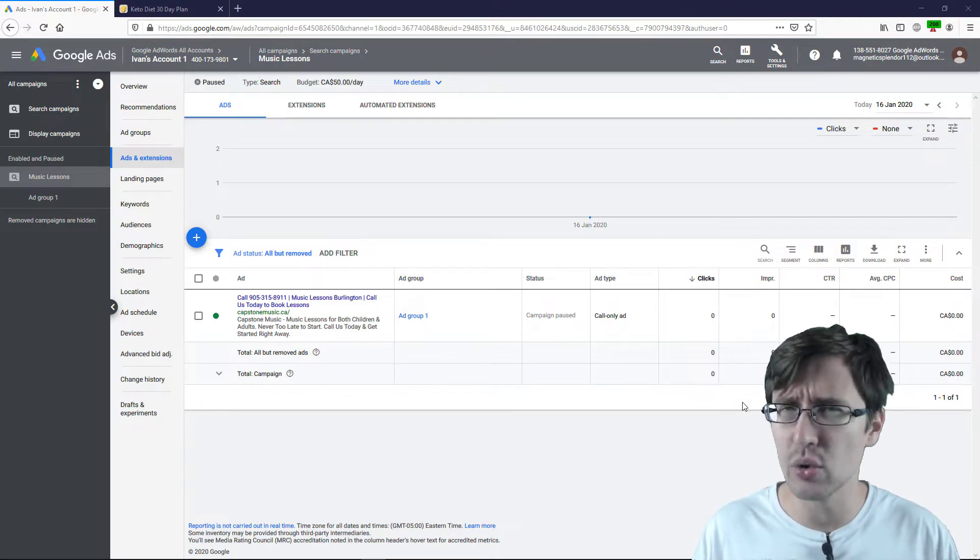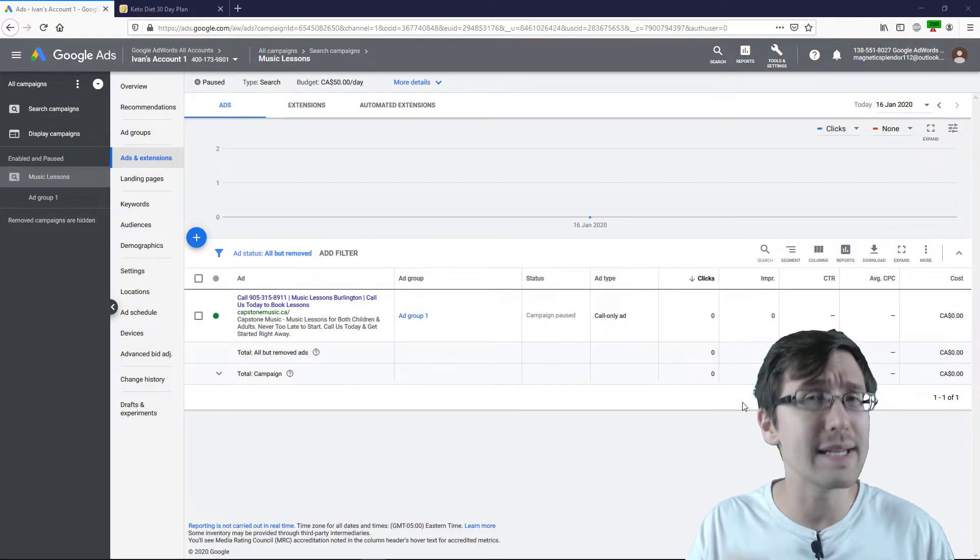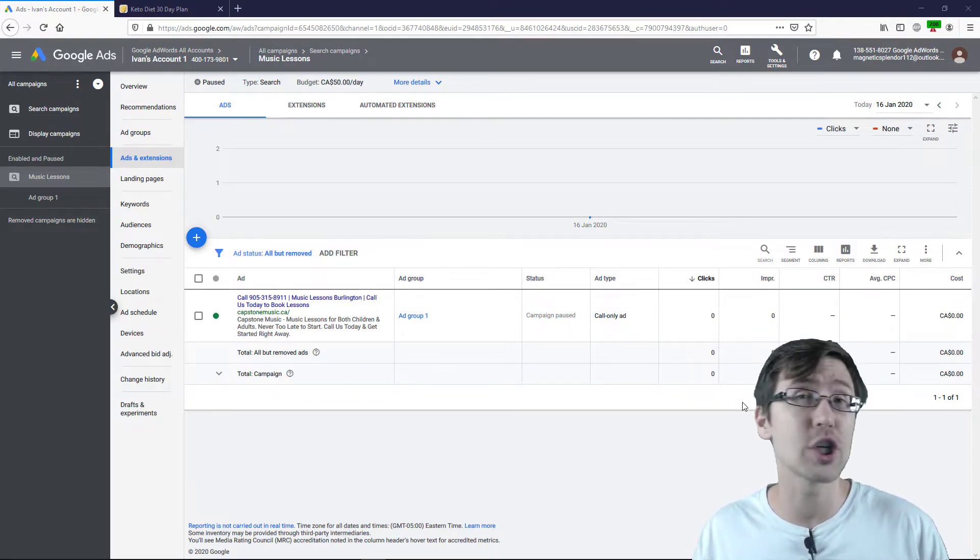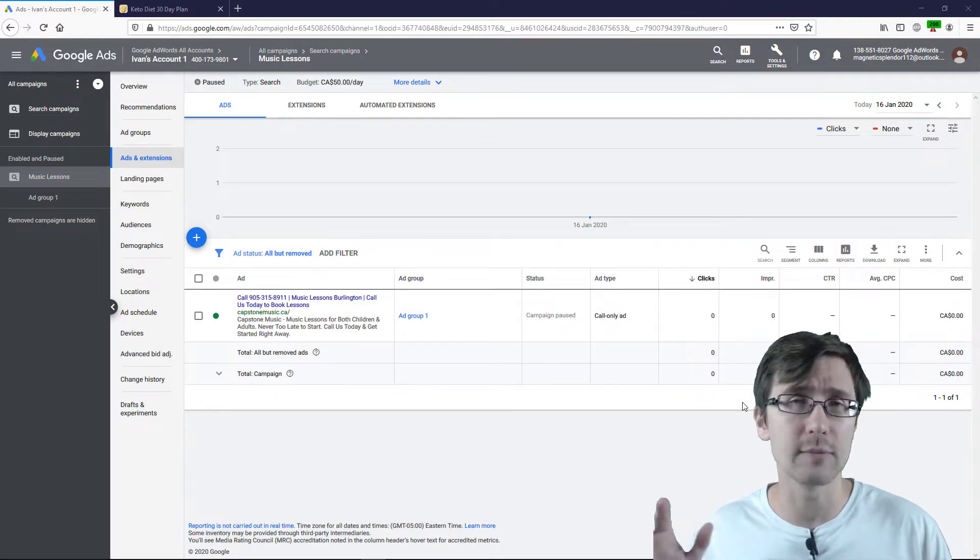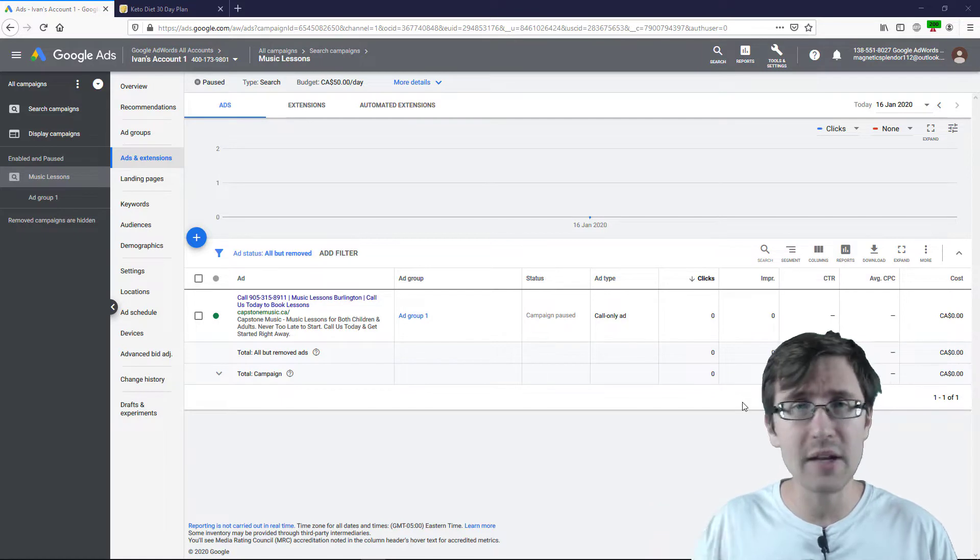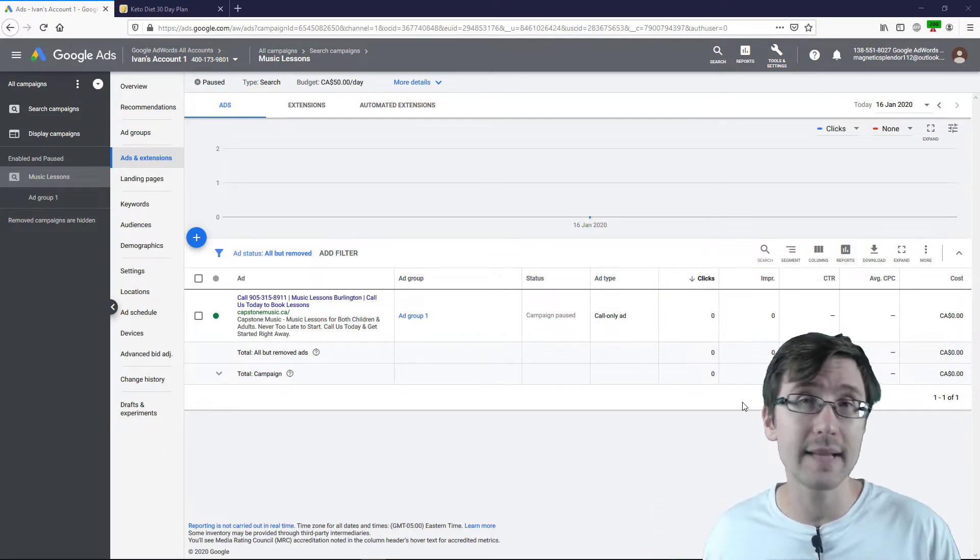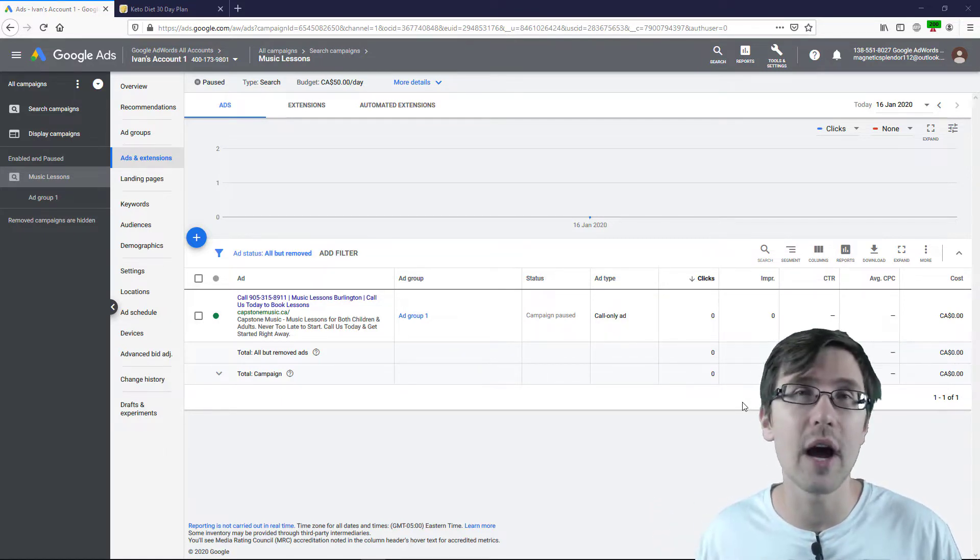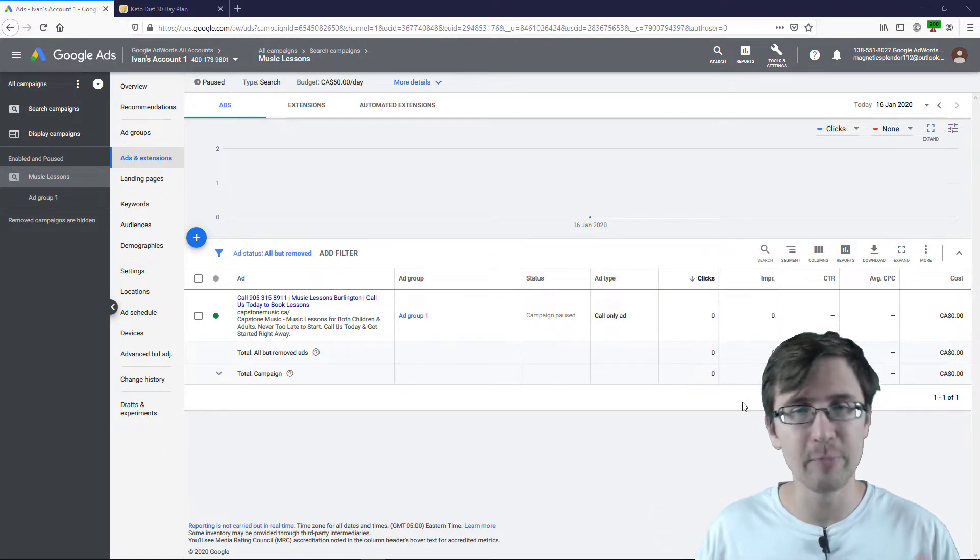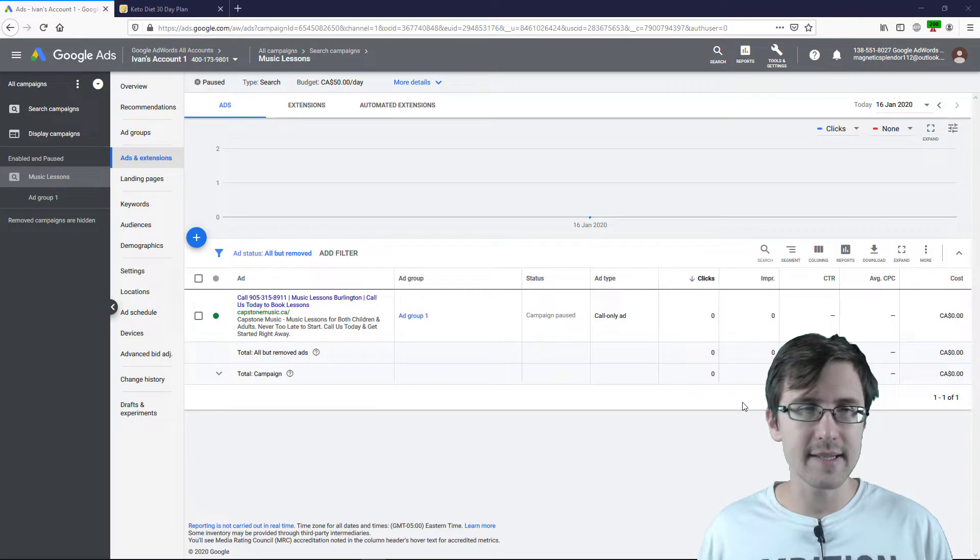So it's a great testing tool to get some new ideas for potential keywords or ad copies or parts of your website that you never thought would have converted. So let's get started.